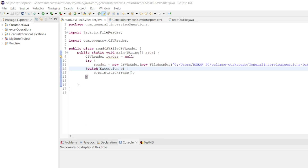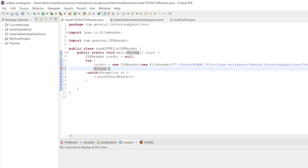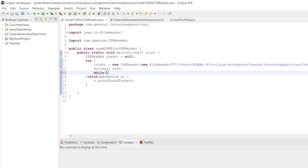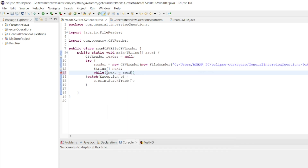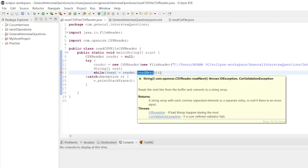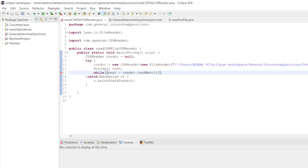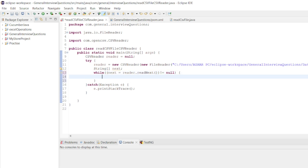Once you read that CSV from the reader, we need to move the data into an array. Let me take a string array called next. I can take a while loop, and in the while loop I'll write next equal to reader dot read next. The reader is reading the CSV file — read next means it will go to the next value. We read it only if it is not equal to null.